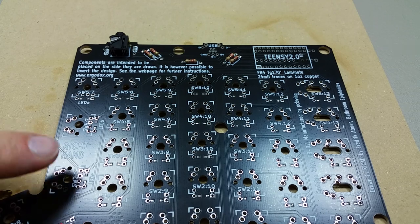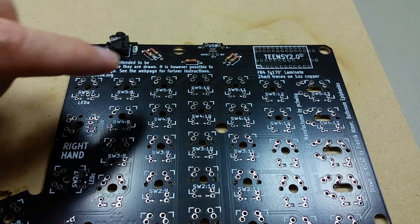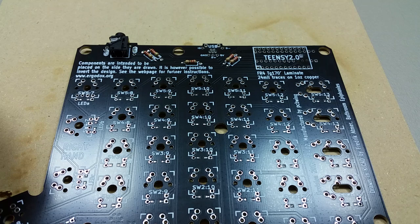The Teensy will be going onto the right hand keyboard on the top, so the diodes are on the other side.